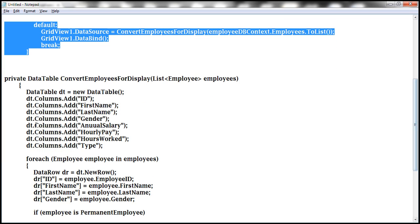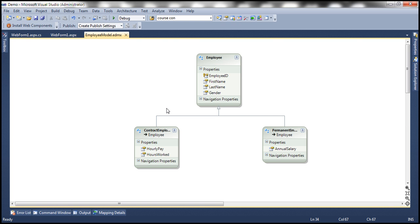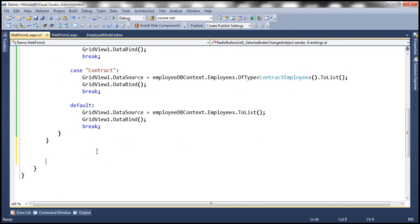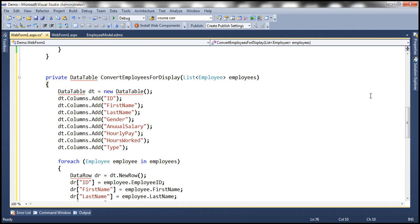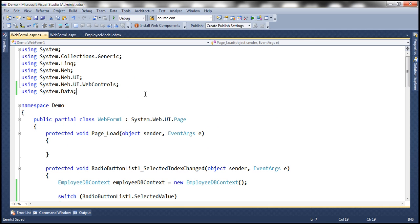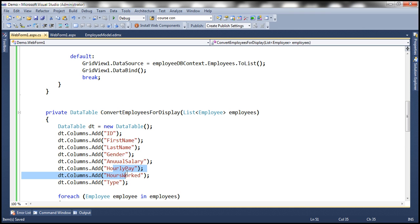To speed things up, I have a private function here where we create a data table. Let's copy and paste this function within the code-behind file. This is a straightforward function. The data table type is present in the System.Data namespace, so let's bring that in. This private function returns a data table. We pass to it a list of employee objects, and we create a data table with all the columns we need: ID, first name, last name, gender, annual salary, hourly pay, hours worked, and whether it's a permanent or contract employee.